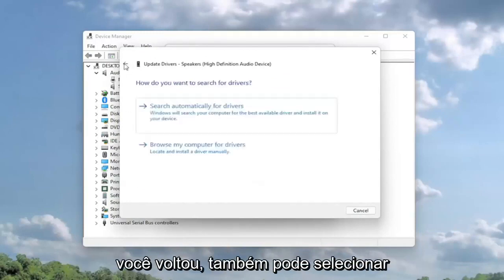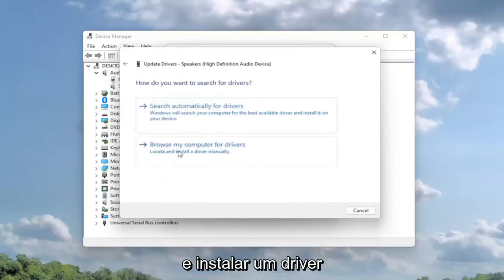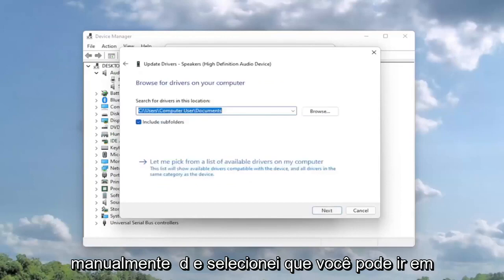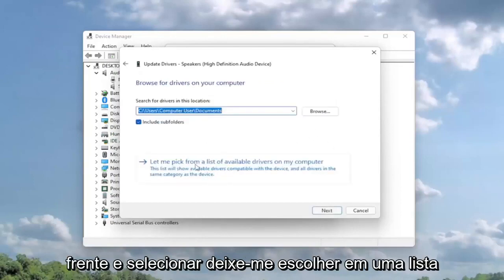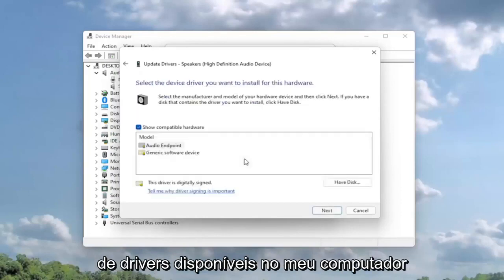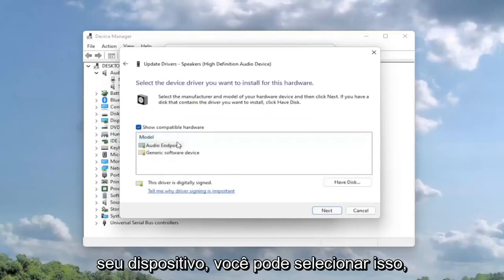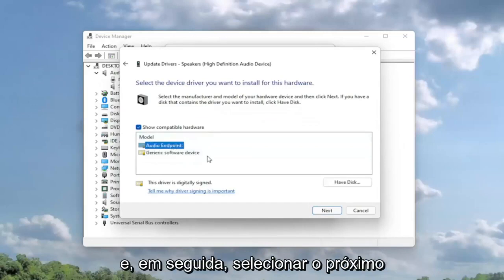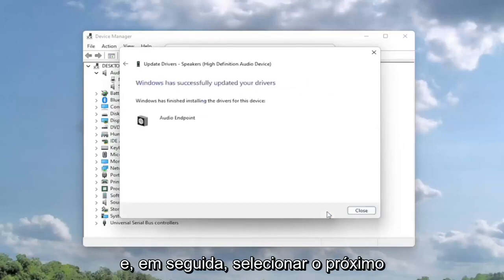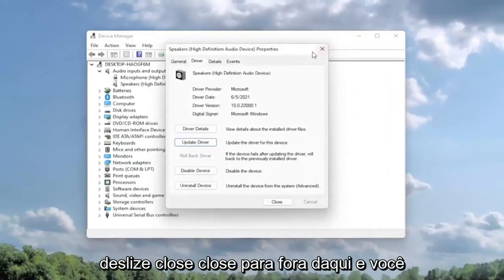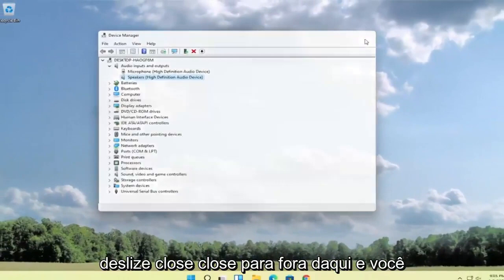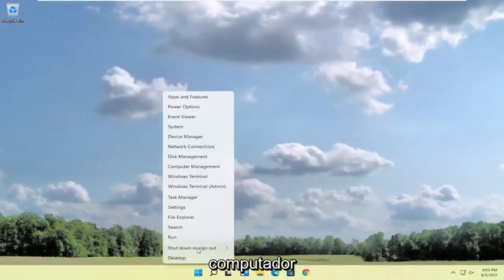If you went back, you could also select browse my computer for drivers to locate and install a driver manually. If you selected that, you can select let me pick from a list of available drivers on my computer. Then if you had a specific one for your device, you can select that. Otherwise, you can select the generic one. Then select next, select close, close out of here, and restart your computer.